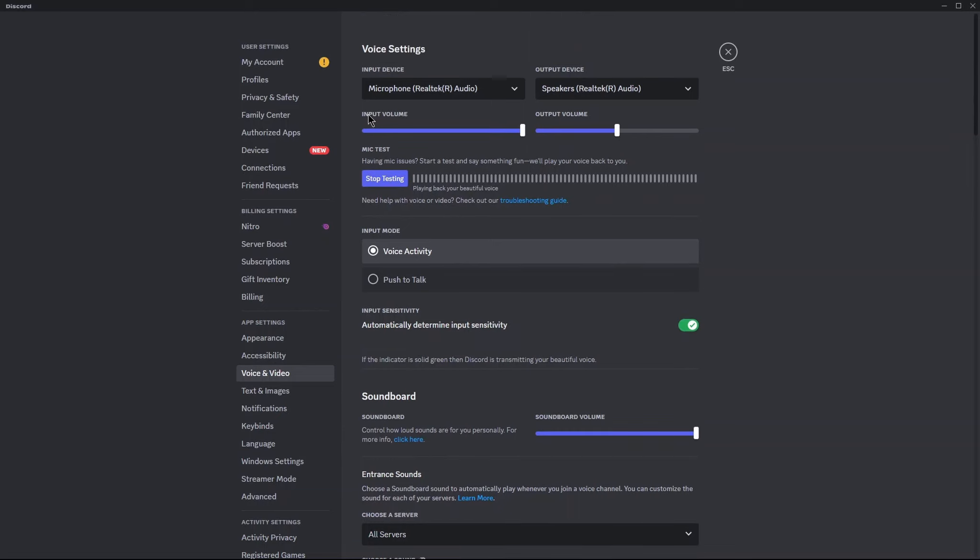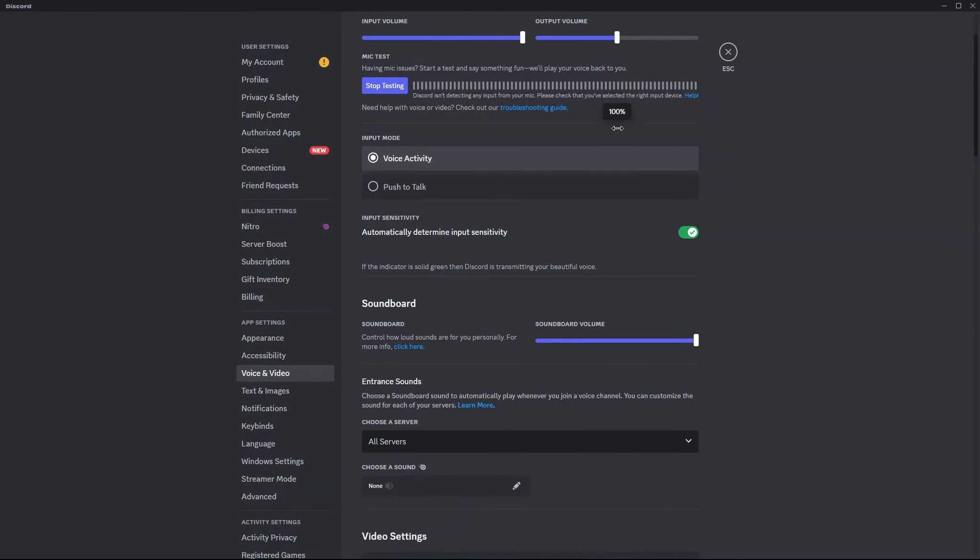Here you can adjust your mic input volume from this adjuster. Do the same with speakers also. Adjust the speaker output to 100%.